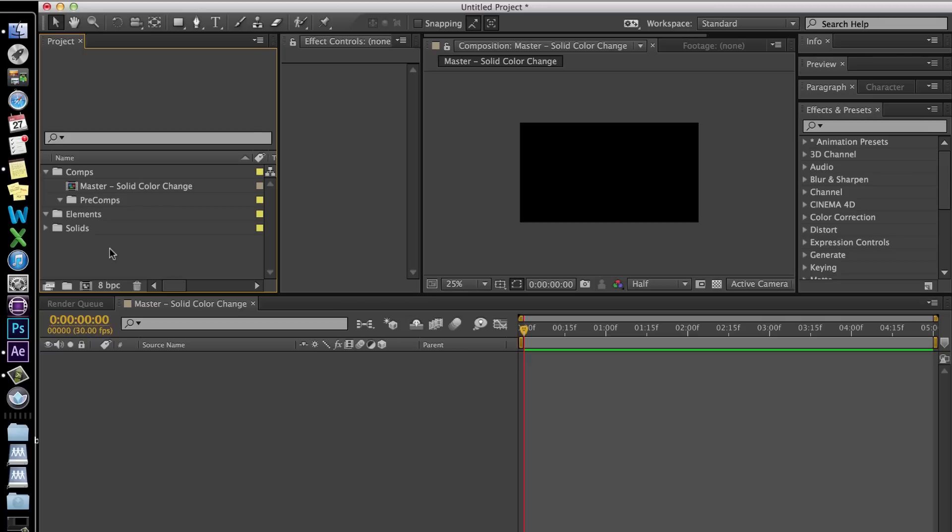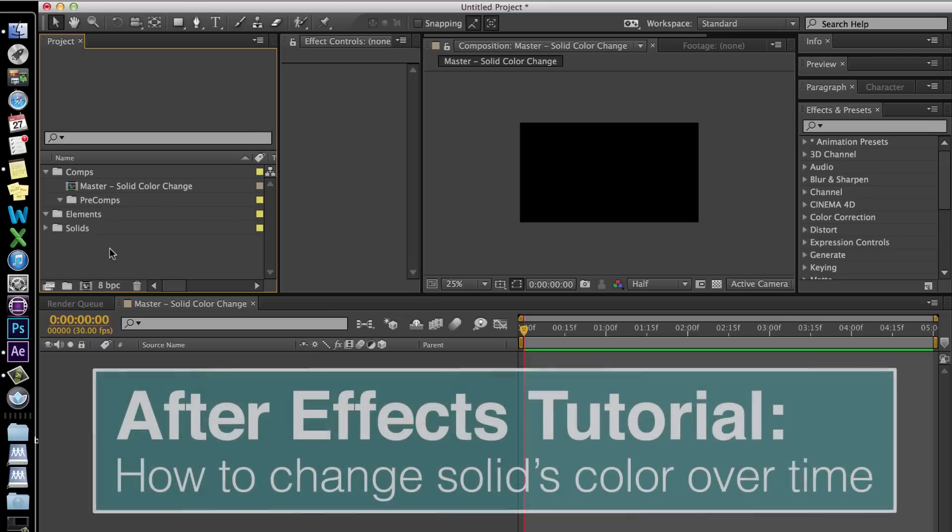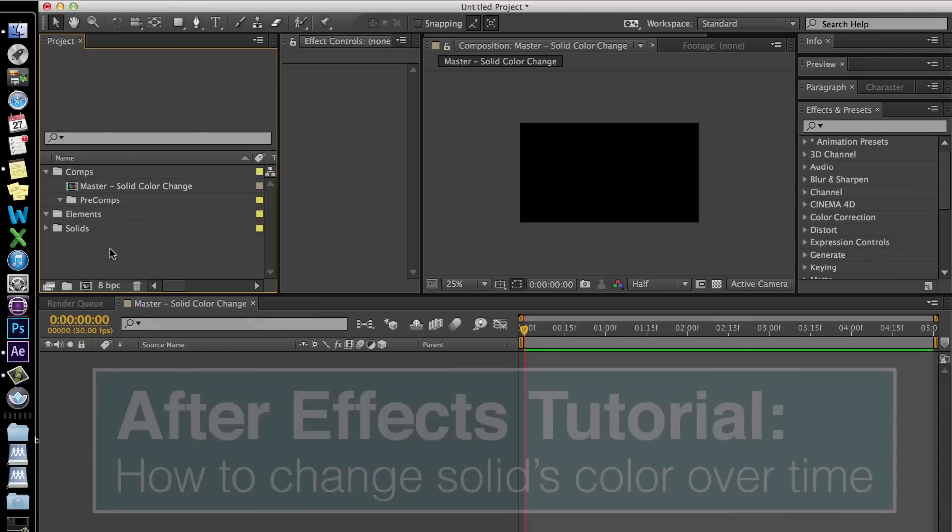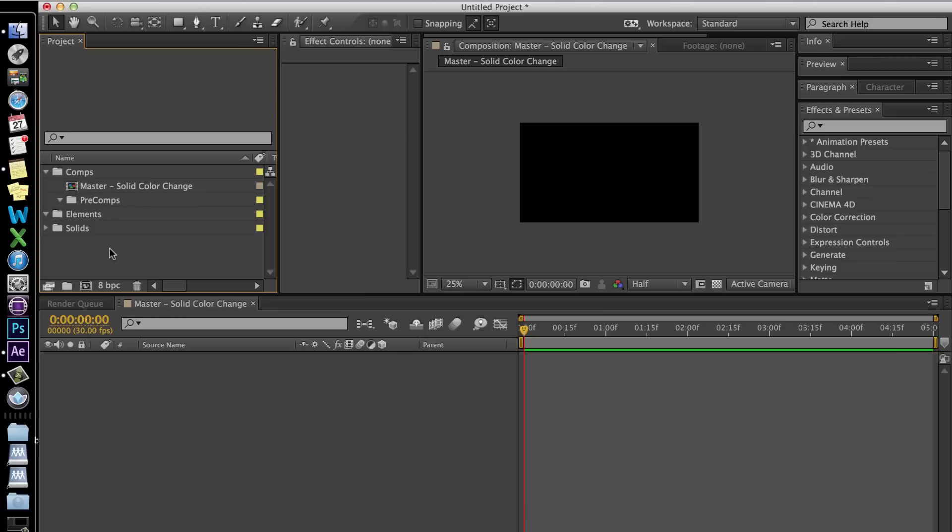This tutorial is on how to change your solid's color in After Effects over time, or keyframing the color of your solid. So let's get into it.